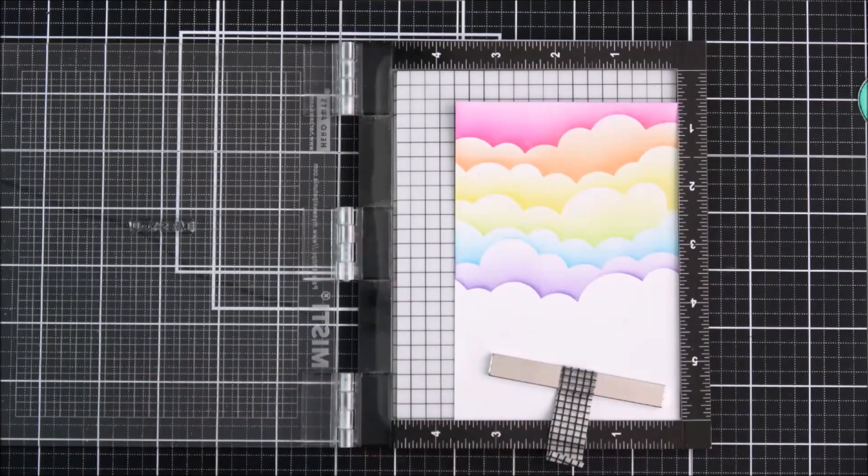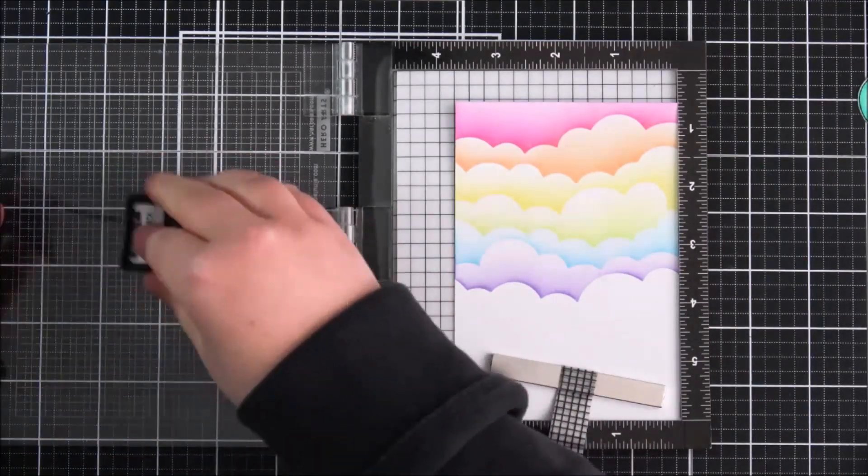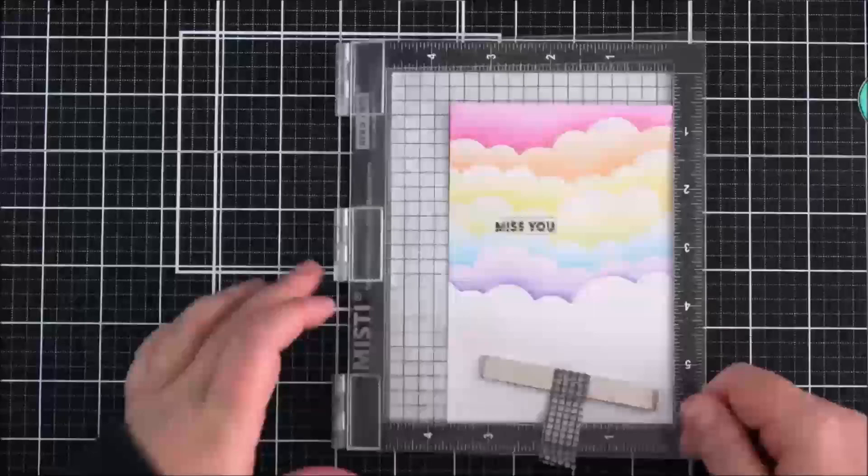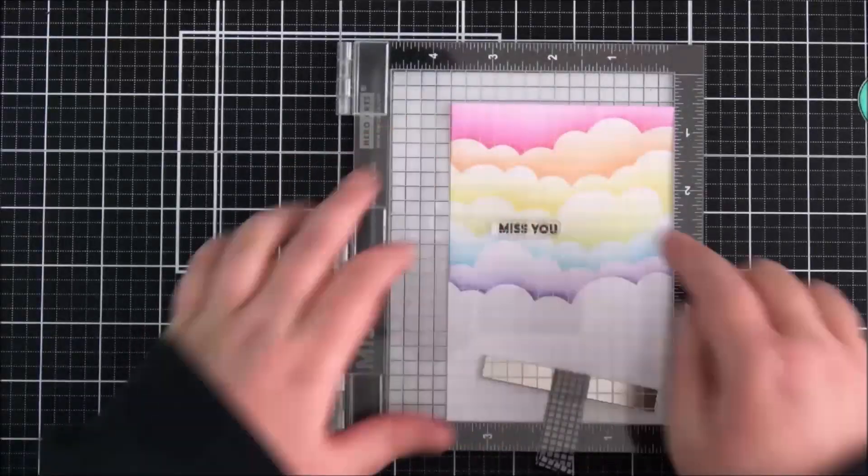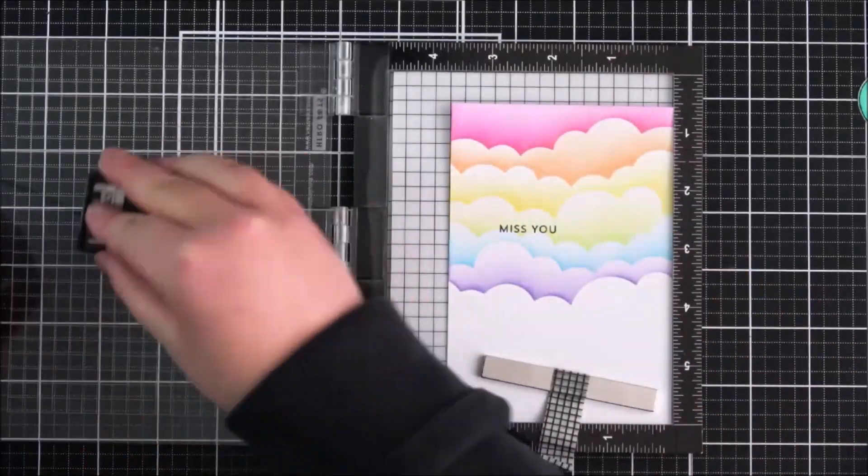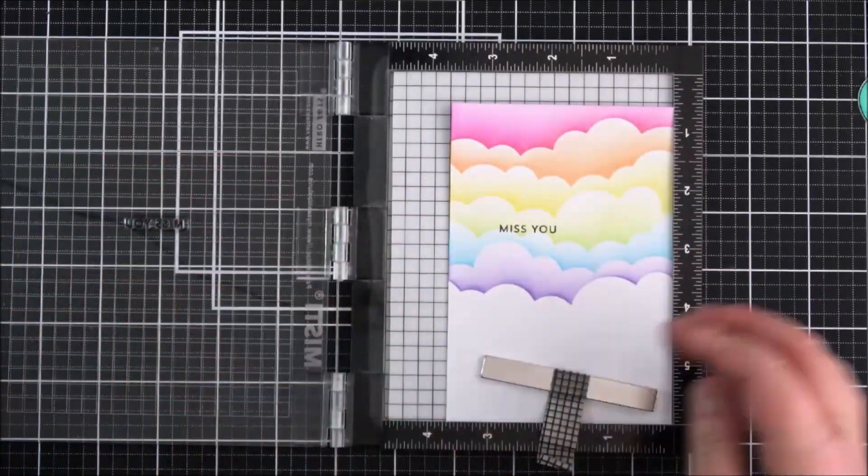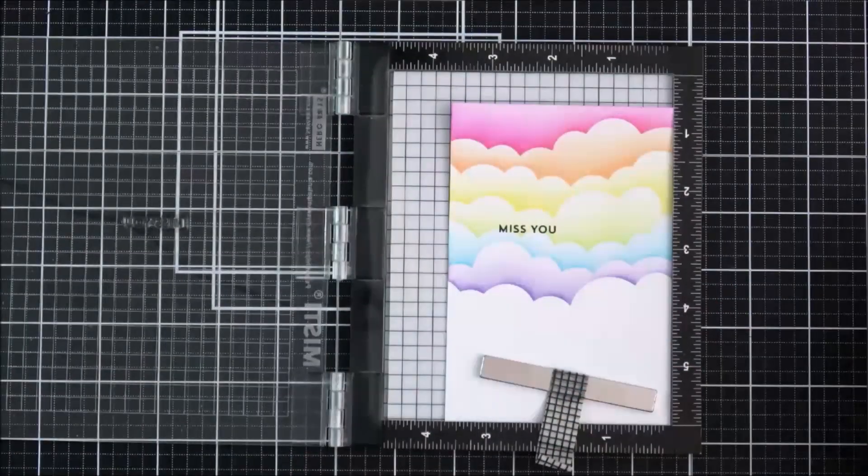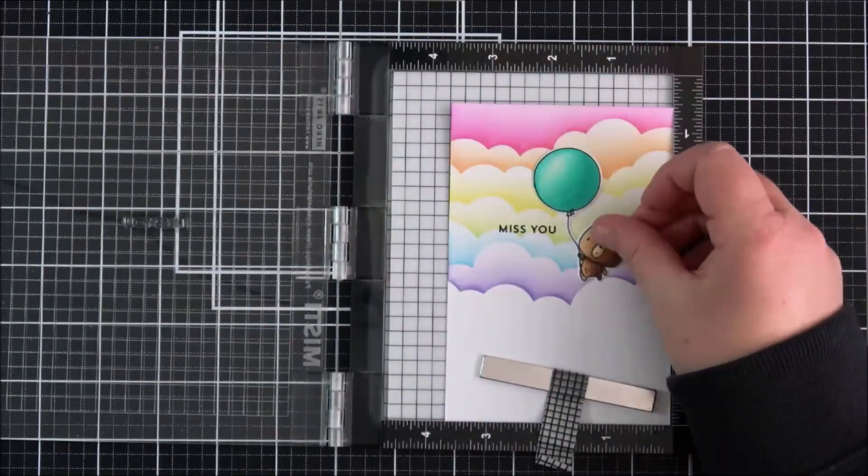Then I can stamp it down onto the panel with the extreme black ink again.